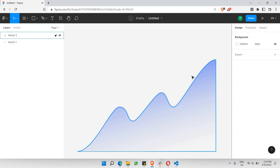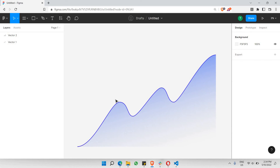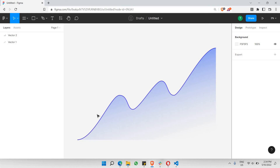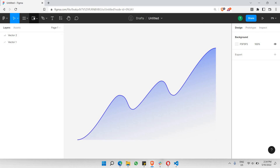I can also increase the thickness of this line from 50 to 100. There you go — that looks even better. And that's the basic way of creating a line graph with a gradient fill inside it.